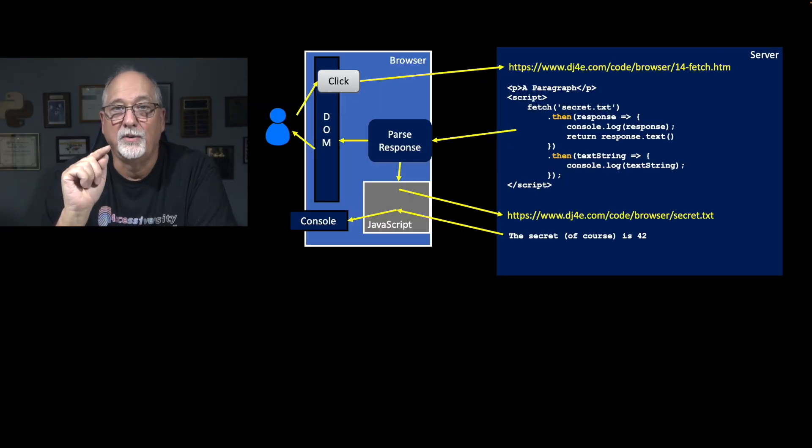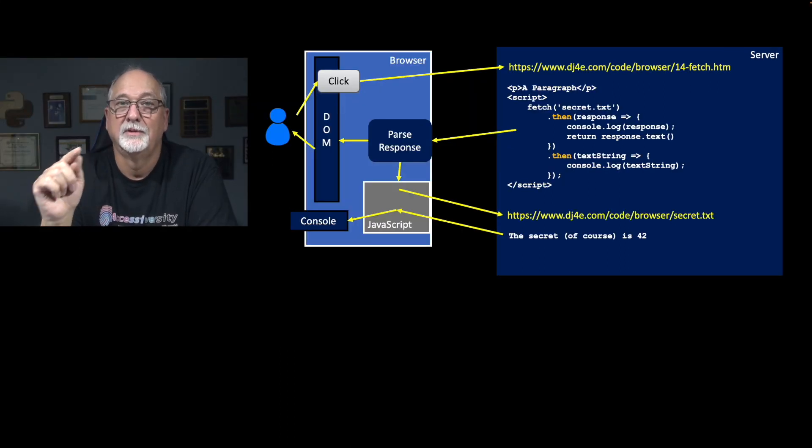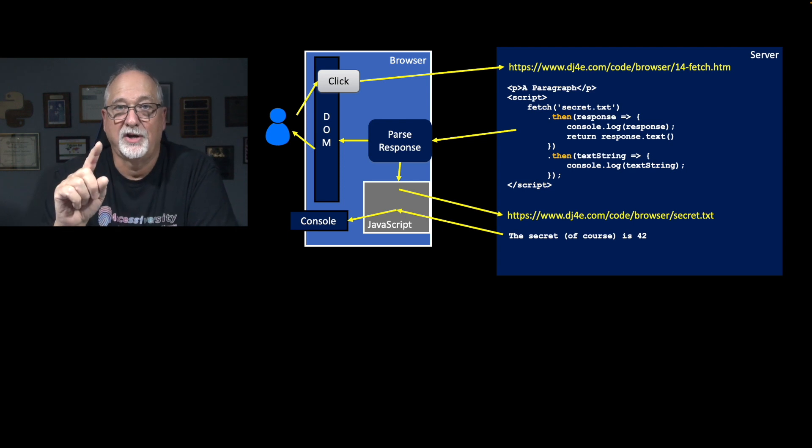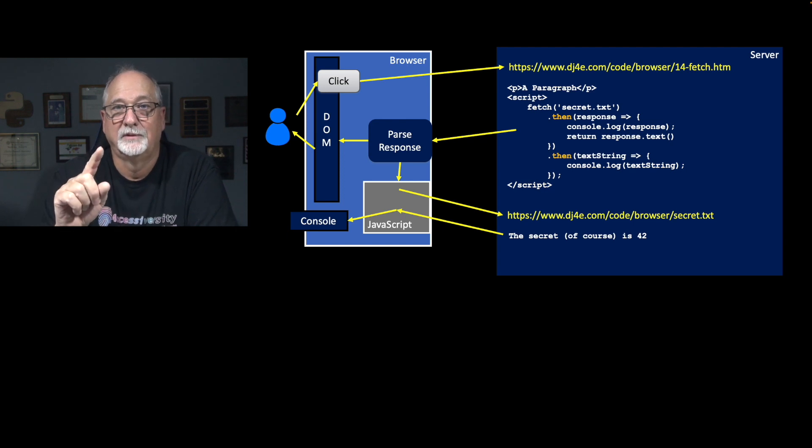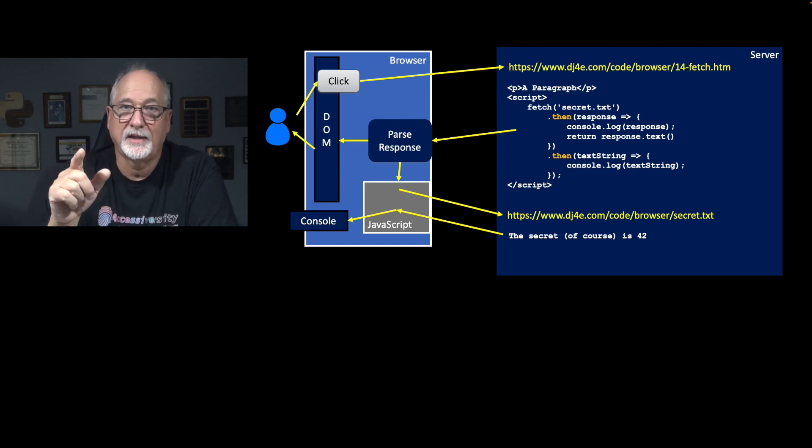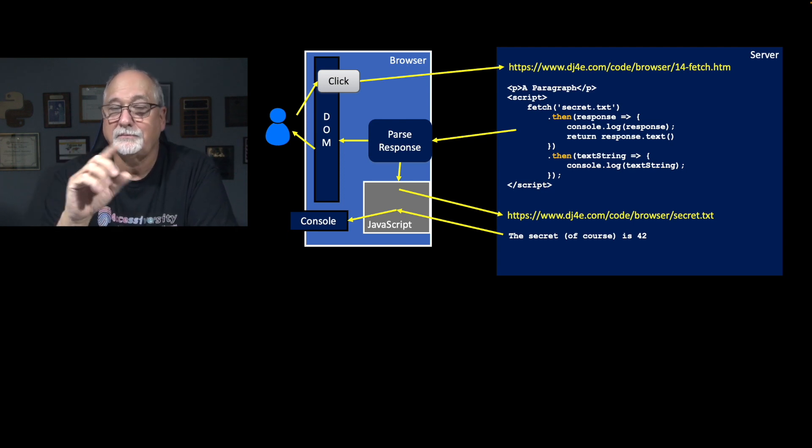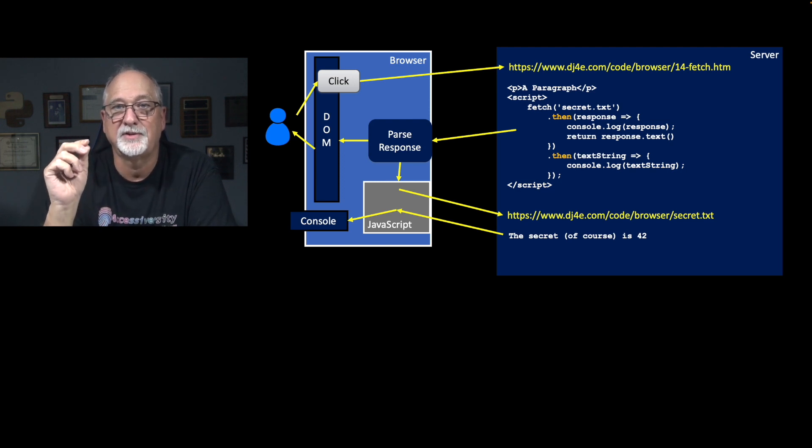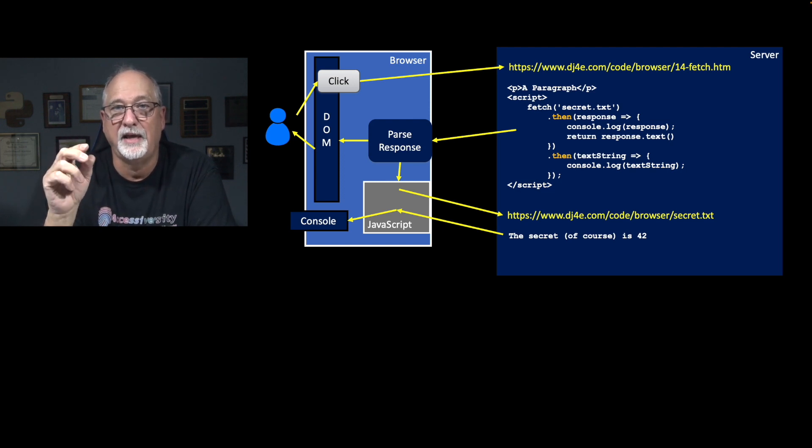And then you say .then, and the then code runs when the fetch has started. And so in this case, and I'm using this sort of short syntax, because this inside the parentheses of the then, you see a function. It takes a single parameter as the variable response. That's my choice as a variable name.